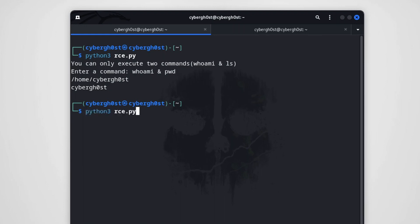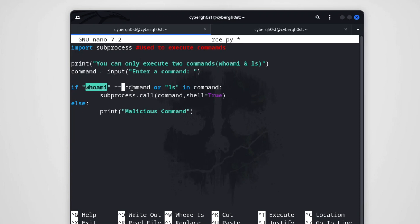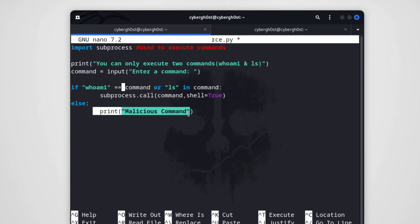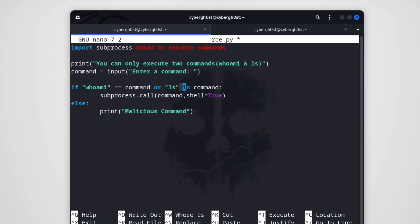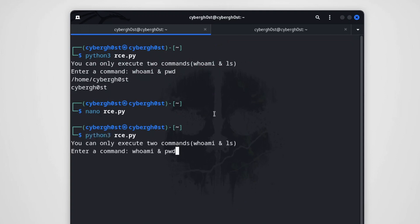Let me open rce.py. Instead of using the 'in' operator, you can use the double equals '==' operator, which strictly checks whether 'whoami' equals the command exactly. If there's anything before, after, or in between 'whoami', it goes to the else condition and prints 'malicious command'. Let's try this. If I use the same payload we did before, you'll see it gets blocked. This is one way of blocking remote code execution in an application.